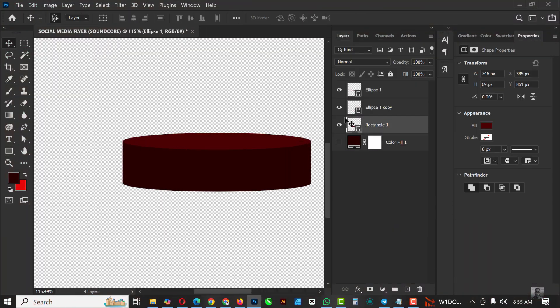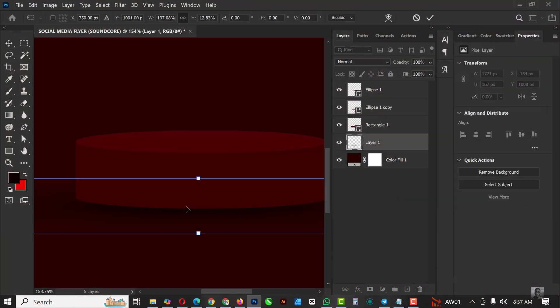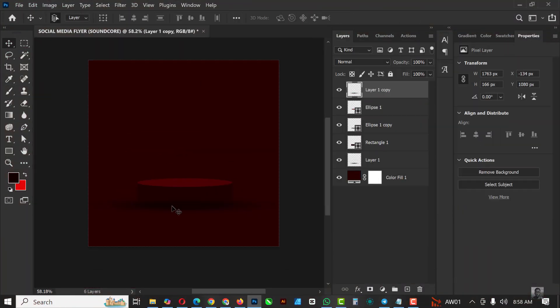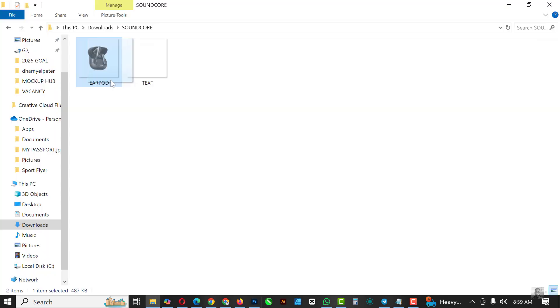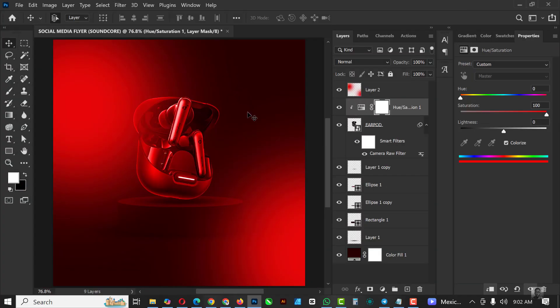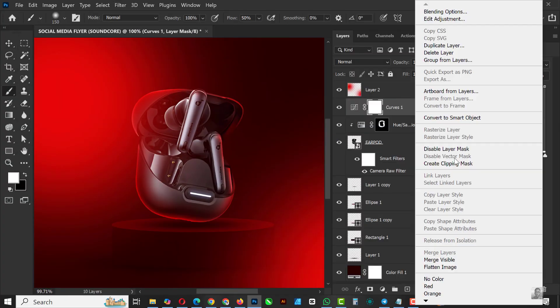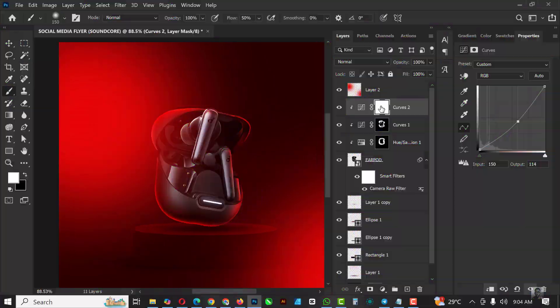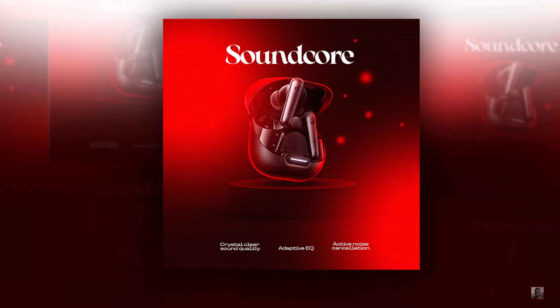Hello my friends, welcome to an exciting episode in our Photoshop design series. In this video I'll be showing you how I created this flyer inside of Photoshop. Yes, even as a beginner you can follow through with this video.